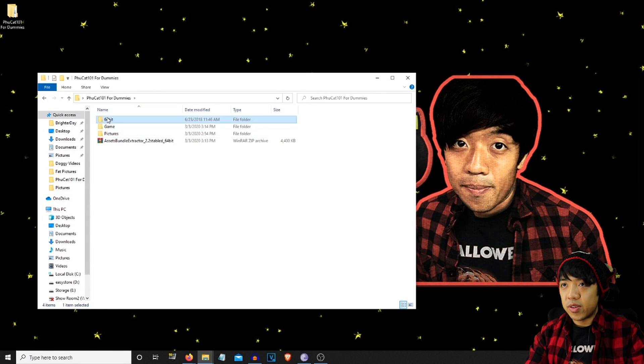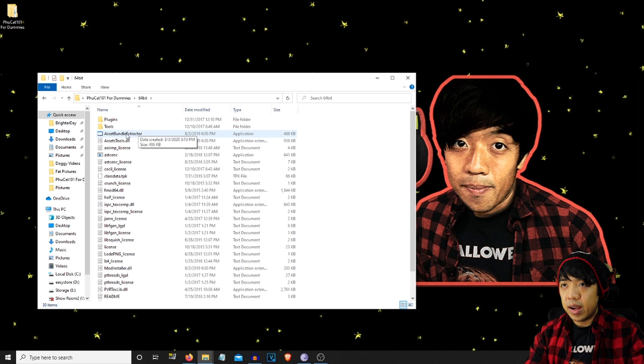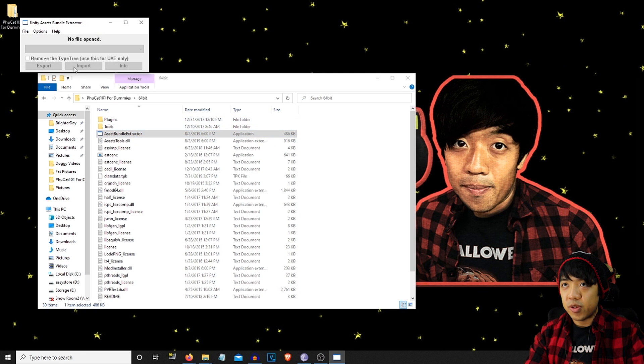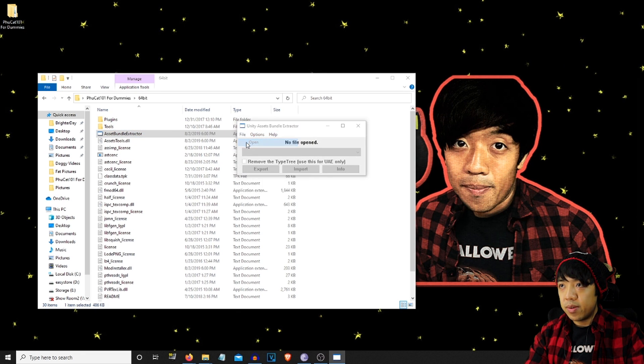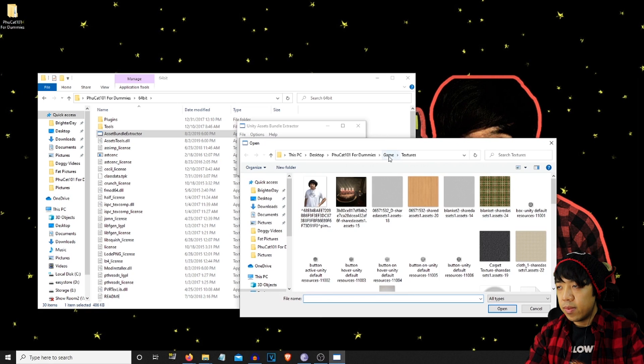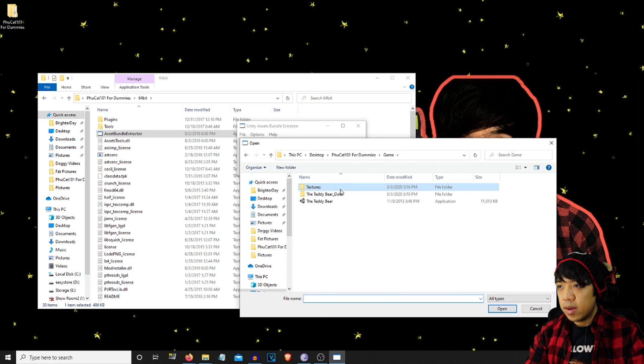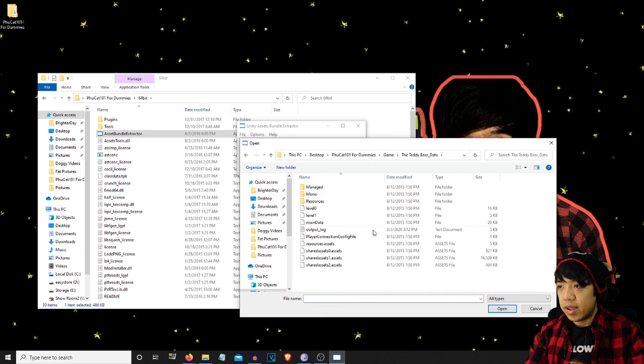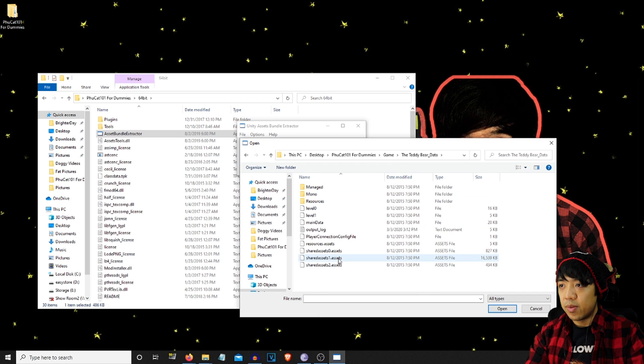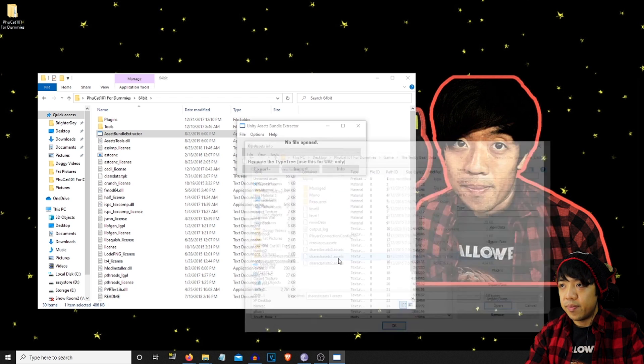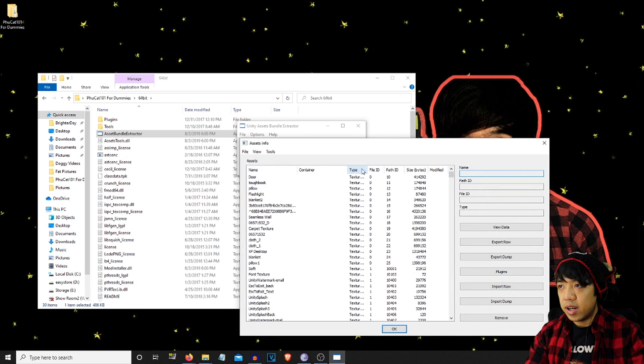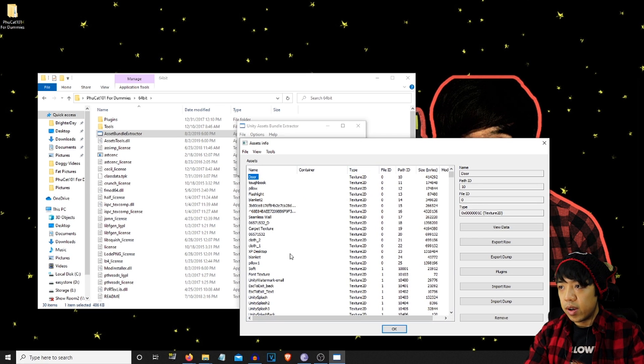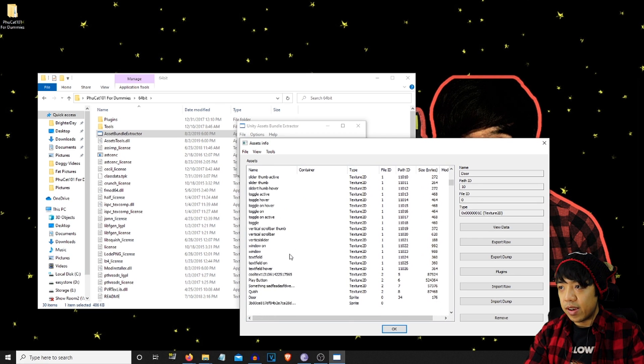And we're going to go back to 64-bit Asset Bundle Extractor. File. Open. Go back to the data folder. We're going to go back to the asset files, which the one I clicked on was level one. Go back to type. Texture 2D. We're going to select all of these again.